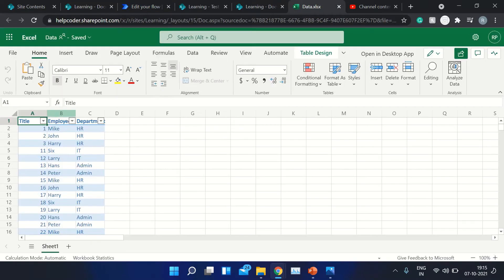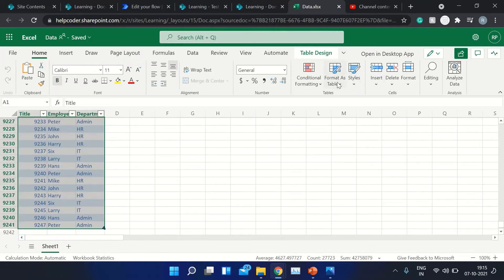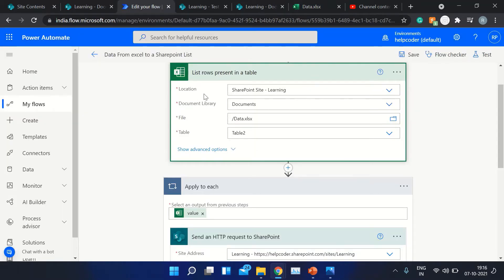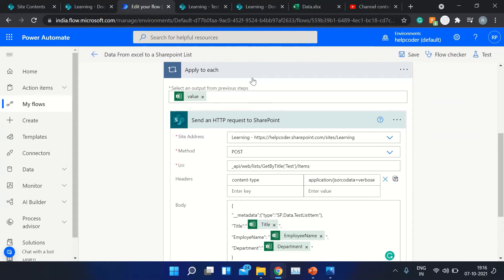Before executing this Power Automate, you need to first format your data as a table, because Power Automate reads objects — it cannot read rows directly, and it would be tough to differentiate between an empty row and a used row. The best practice is to format your data as a table, which you can quickly do by selecting your data and using the 'Format as Table' option. This converts your data into an object that Power Automate can easily read.